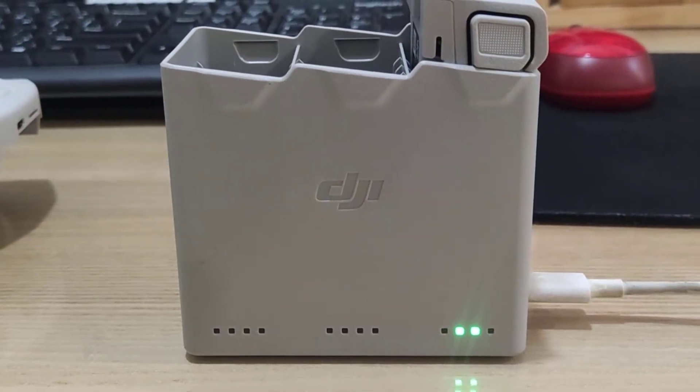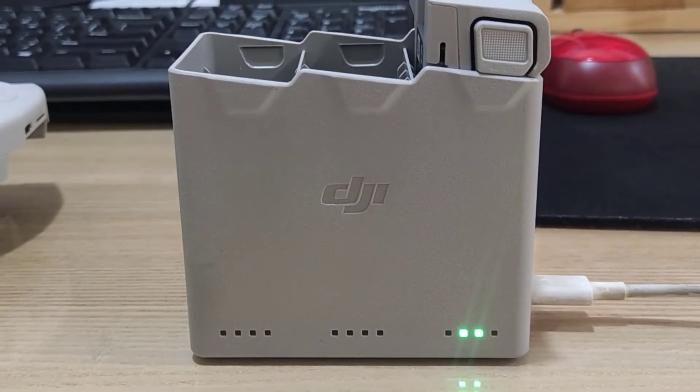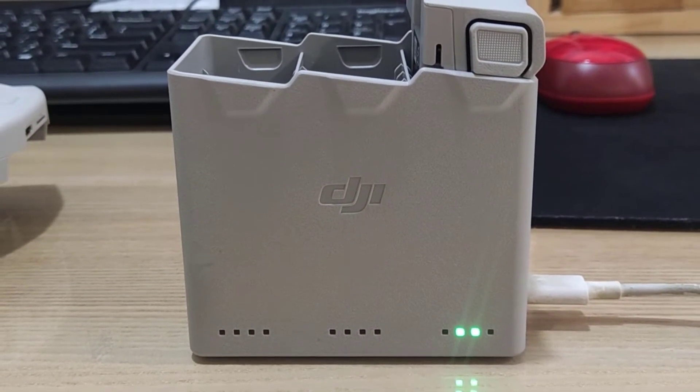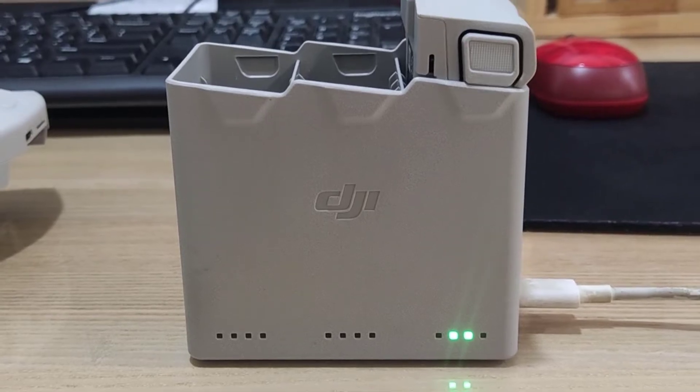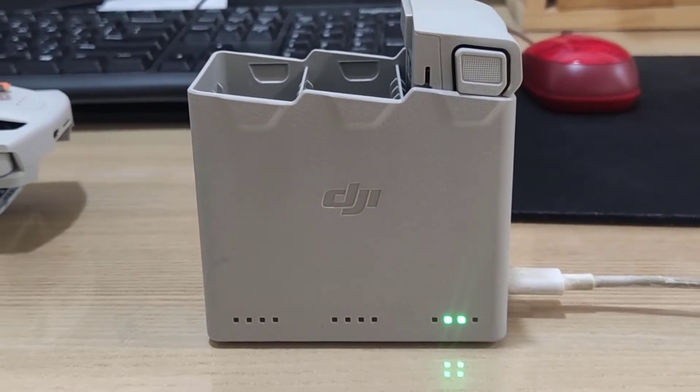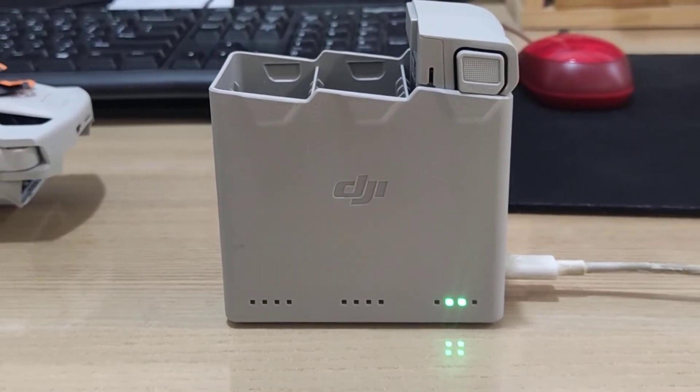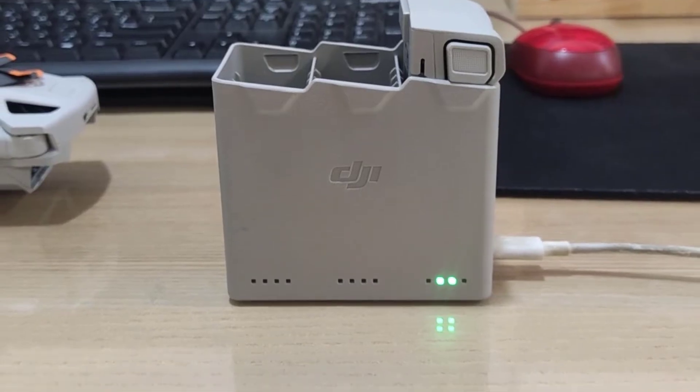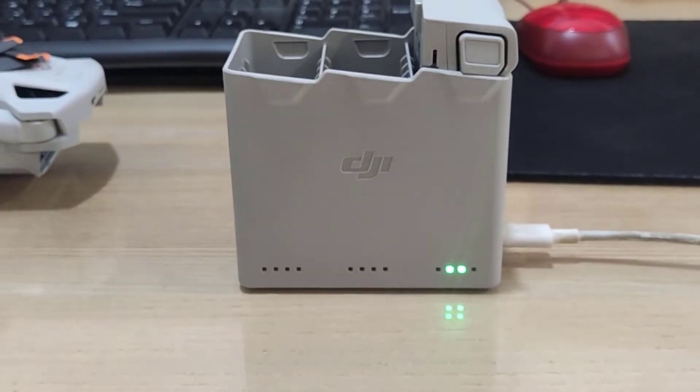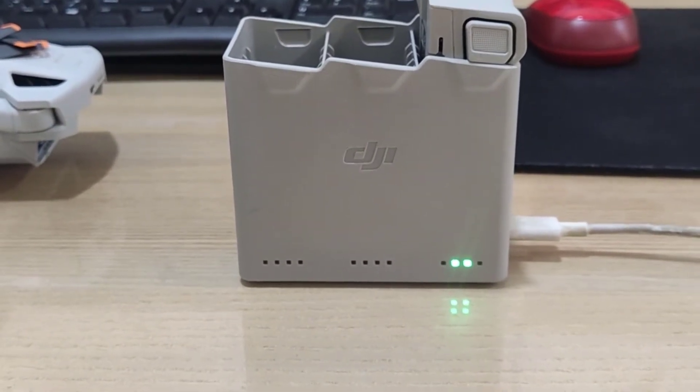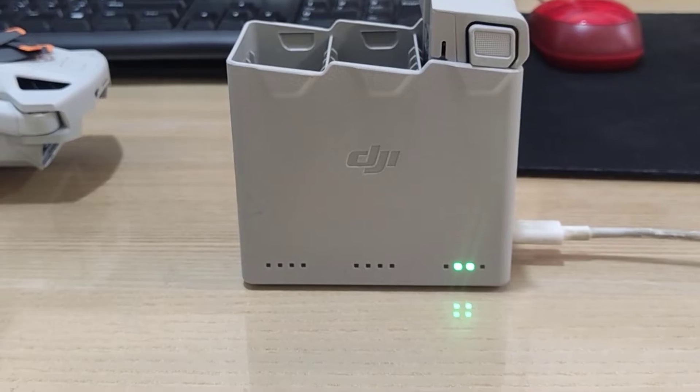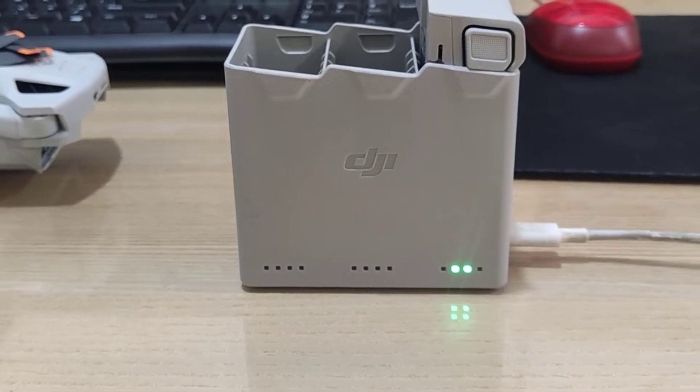Hello guys, today I'm going to show you how to solve this problem where you are charging DJI batteries and you get two LEDs lighting up in the middle. The problem just keeps going on forever and the charge never stops.